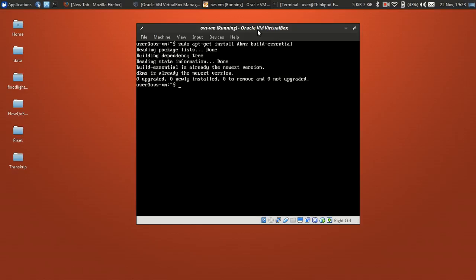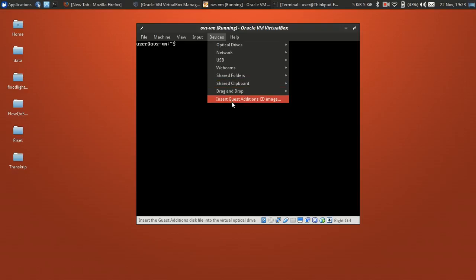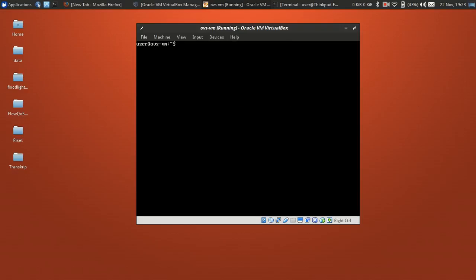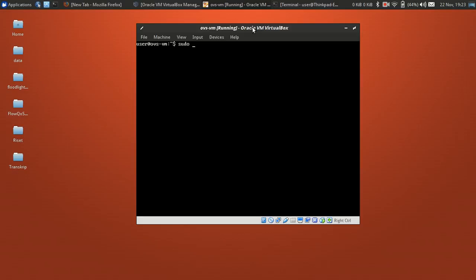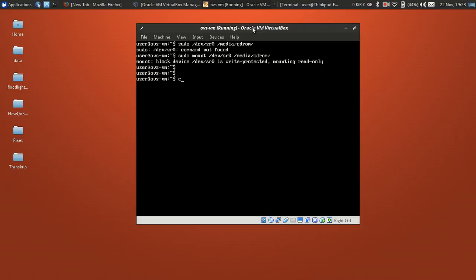These packages are already installed. Next, attach the Guest Additions CD image to the VM. Then mount the CD-ROM image using sudo mount /dev/sr0 to the mount point /media/cdrom.